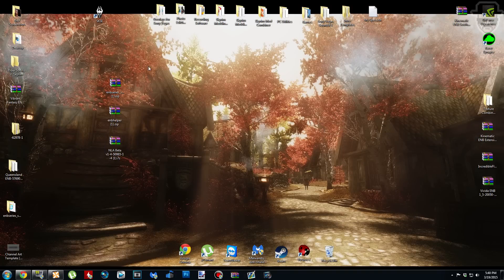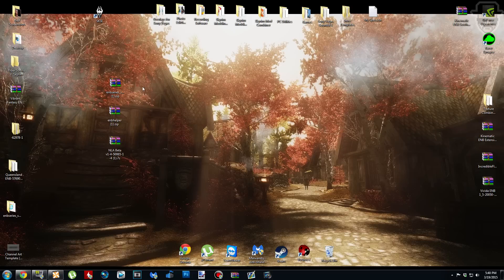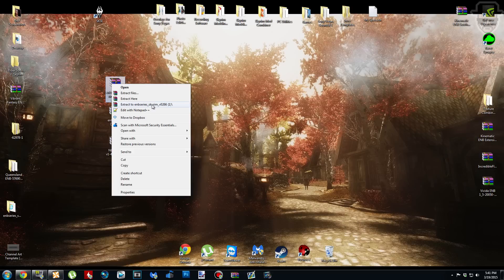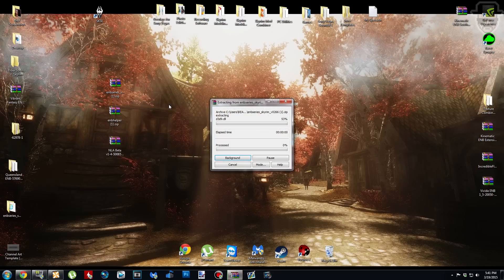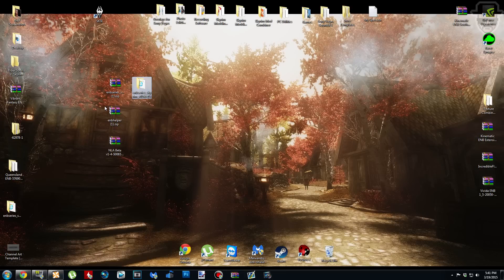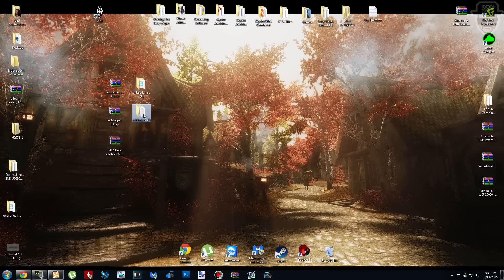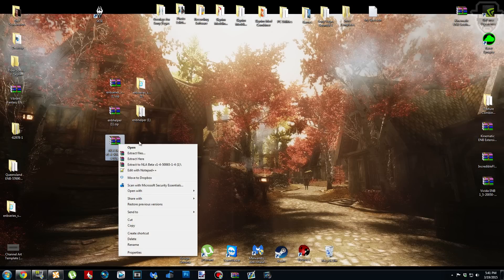I say this in every video but I'll keep saying it — the step I'm about to do with these three archives is completely optional, but it does make things a lot easier. If you want to do this, click on the binary archive, right-click, and select 'Extract to ENBSeries Skyrim 266' and it'll create a folder. Do the same for the ENB Helper archive — right-click, extract to ENBHelper — and the same for the NLA archive: right-click, extract to NLA Beta 1-4.